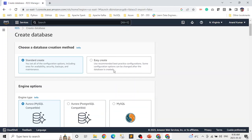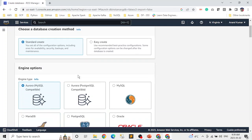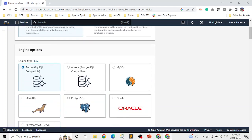It asks whether you want to do a standard create — where you provide all configuration settings — or an easy create, where a lot of information is already pre-filled. We'll go with the standard create. Then the next step is to choose the database engine.